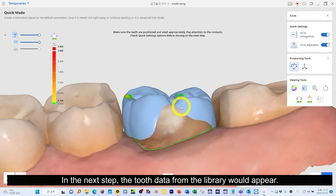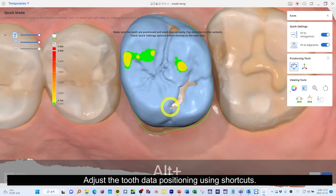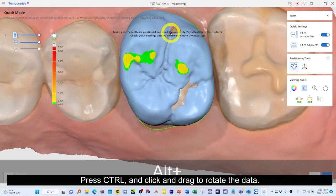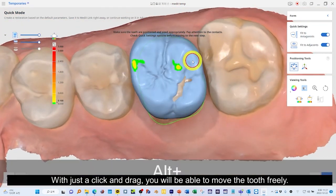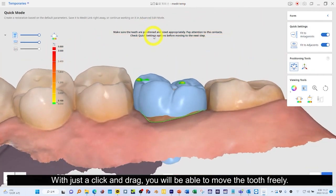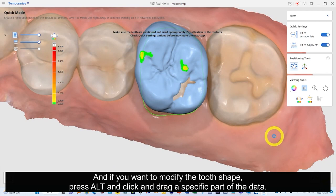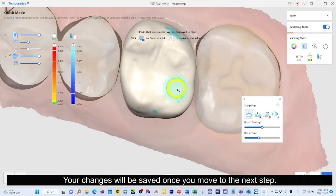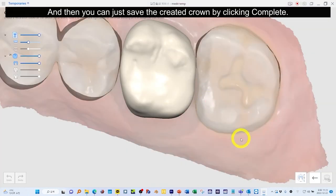In the next step, the tooth data from the library will appear. Adjust the tooth data positioning using shortcuts. Press CTRL and click and drag to rotate the data. With just a click and drag, you will be able to move the tooth freely. And if you want to modify the tooth shape, press ALT and click and drag a specific part of the data. Your changes will be saved once you move to the next step. Then you can save the created crown by clicking Complete.